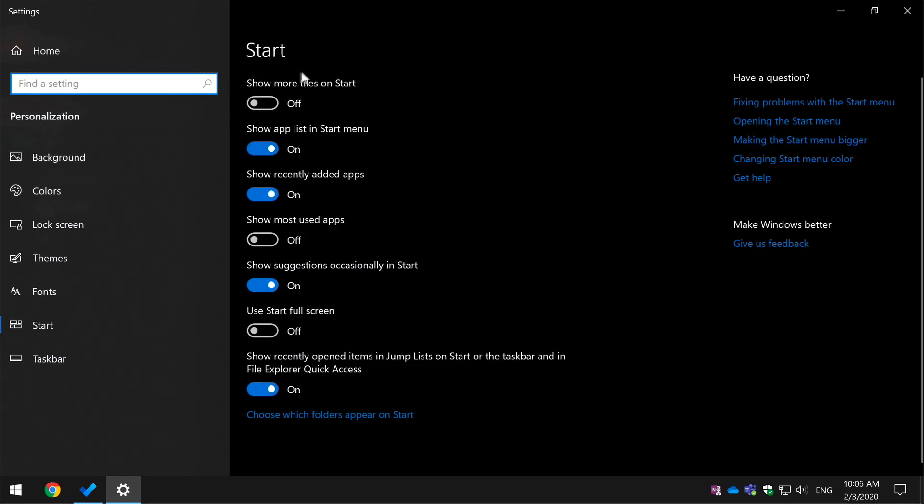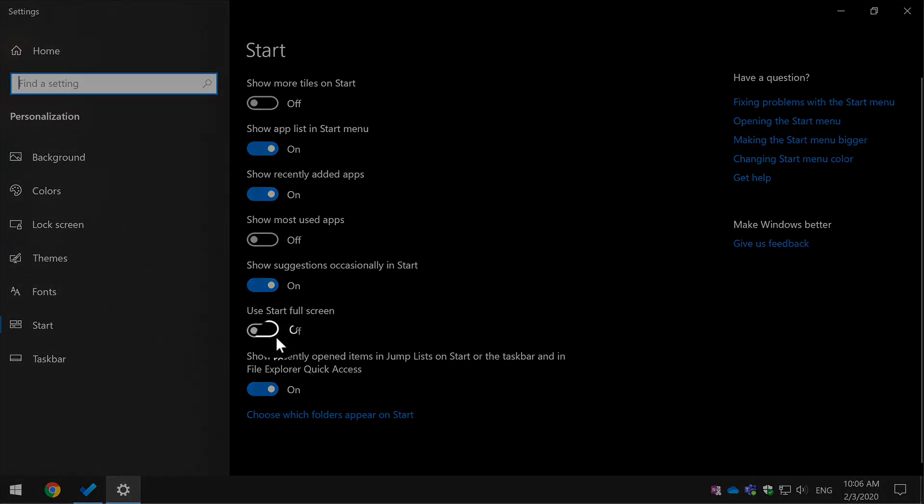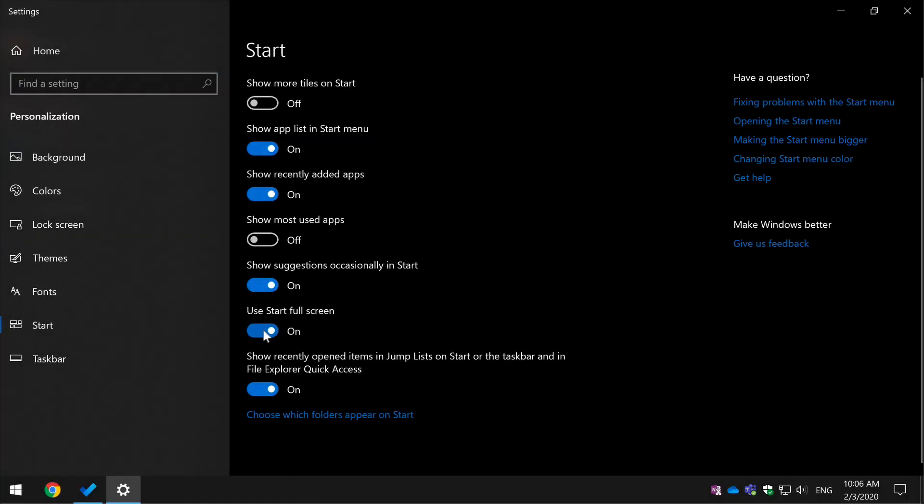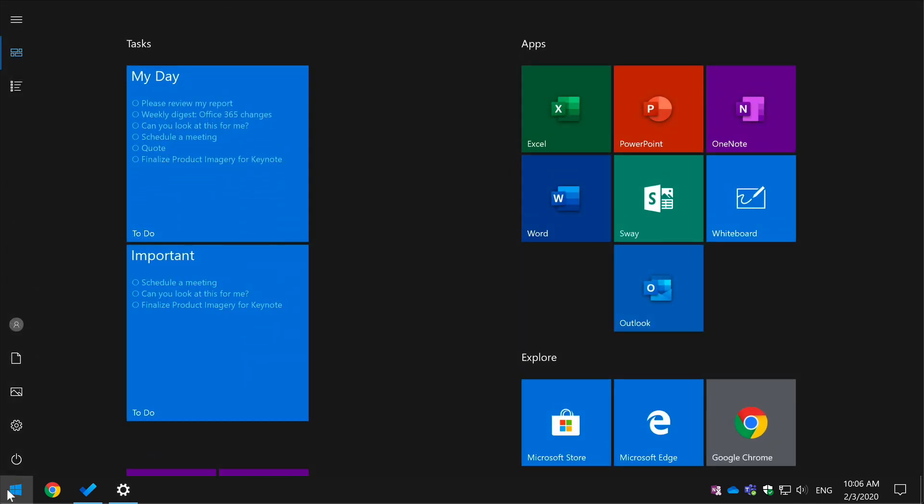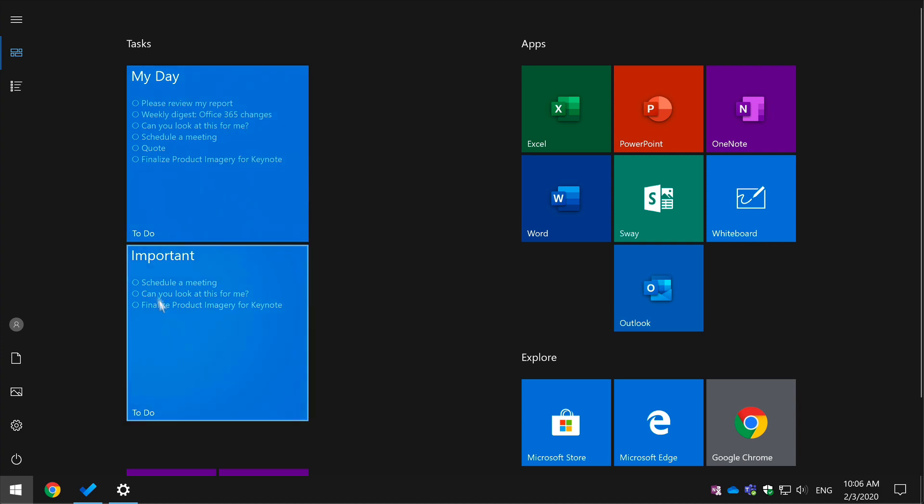So if you want to go full screen Start, you come to this toggle here called Use Start full screen. And now when you go Start menu it will be full screen, so it's a bit cleaner and it takes out the apps on the left hand side. You can see your big task To-Do tiles front and center so they're easy to view and easy to click through to the To-Do app.